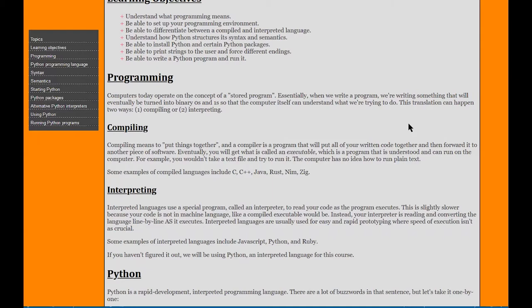However, when you're done with this class, you're going to want to be able to write Python programs. And to be able to do that, you have to set up an environment wherever you go. You'll have to be able to differentiate between a compiled and interpreted language, understand how Python structures its syntax and semantics.